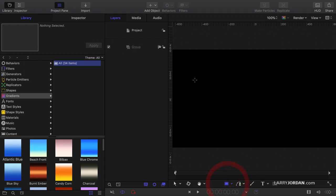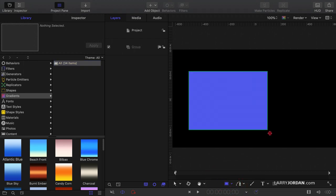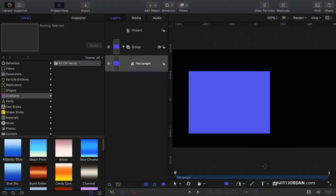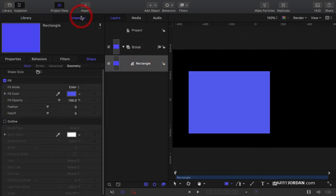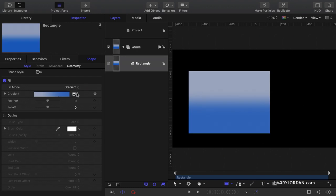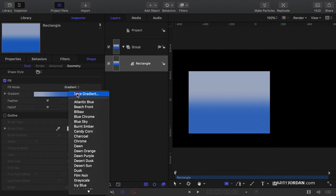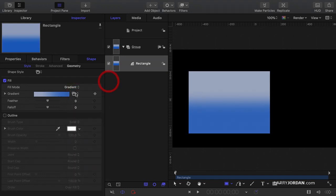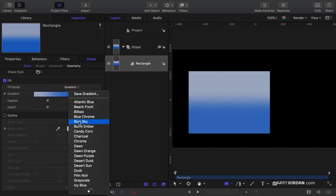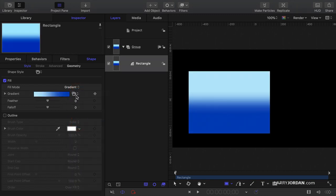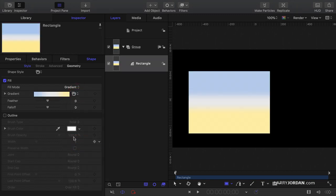So let's grab and draw out a rectangle here. Go to the inspector and go to Color, Gradient. Then you can click this little arrow right here and say I want it to be Blue Sky, or I want it to be Dawn.